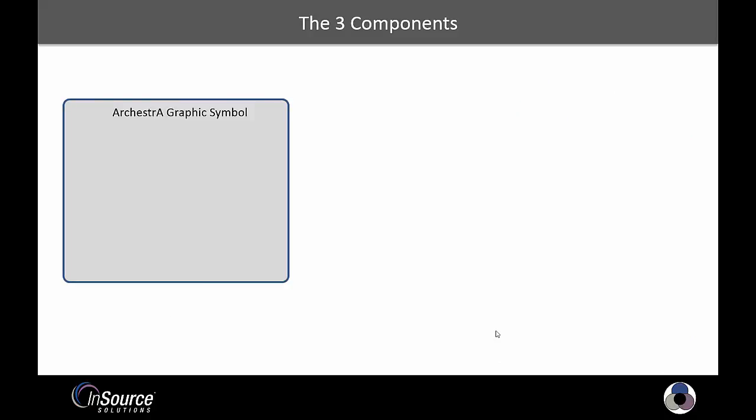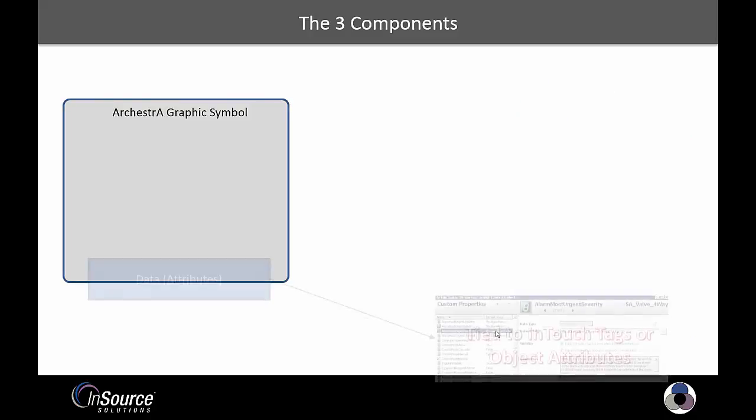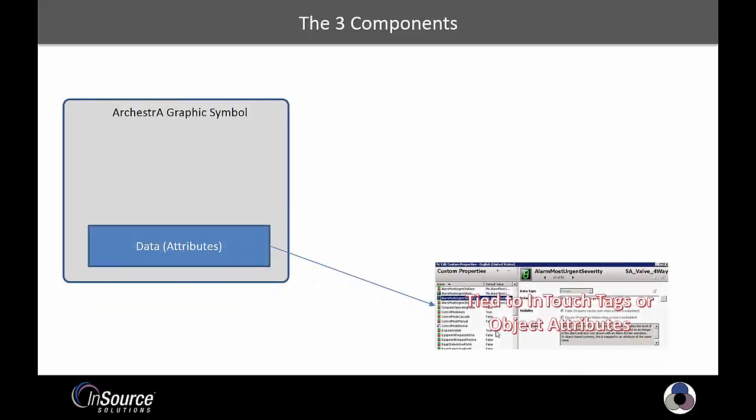Orchestrographics have three primary components. First, there are the data attributes, that can have local or global scope and can be tied to InTouch tags or object attributes.